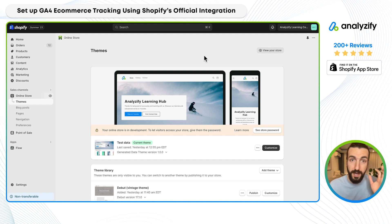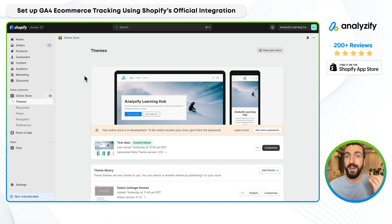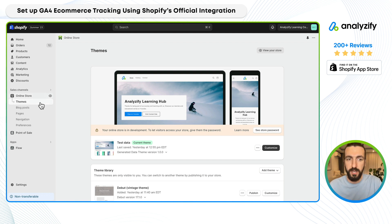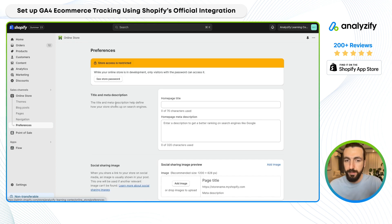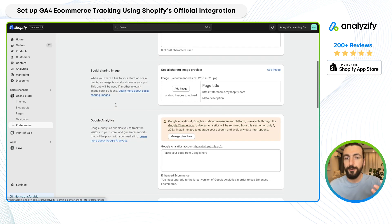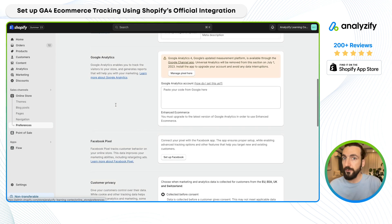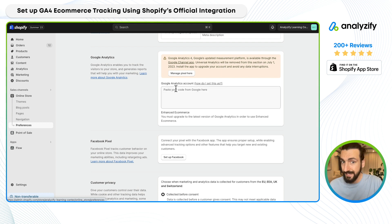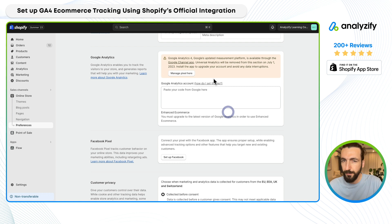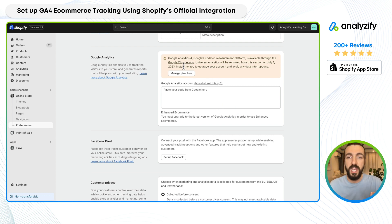Assuming you have the GA4 property, we are now in your Shopify admin. If you click on the left-hand side 'Online Store' and then 'Preferences,' this was the place where we used to manage our old analytics, like Universal Analytics integration. It doesn't exist anymore. The field is still here, but it will probably be gone soon.